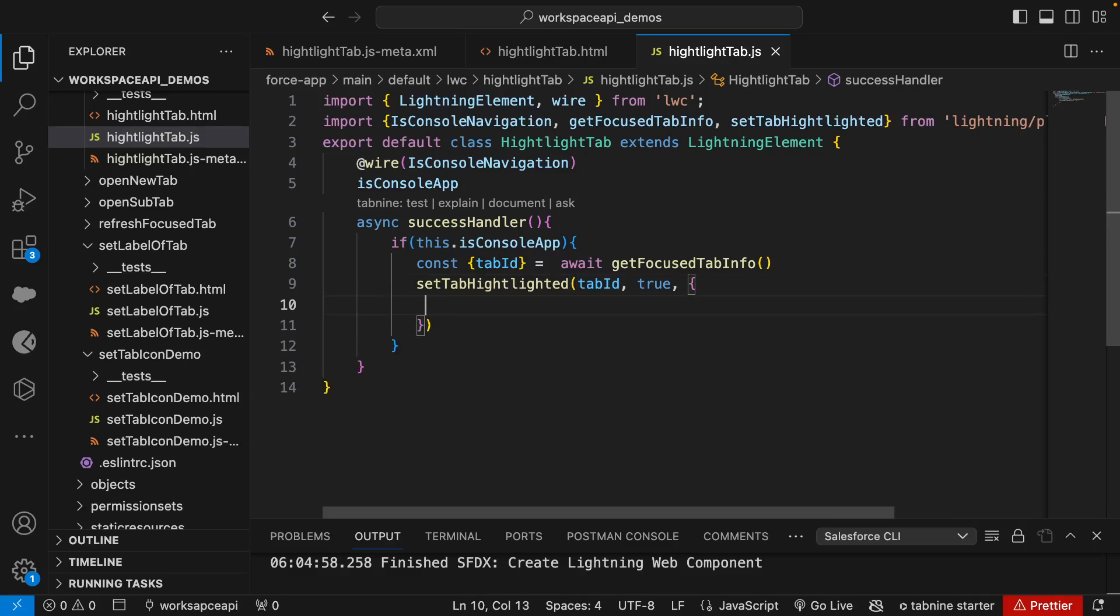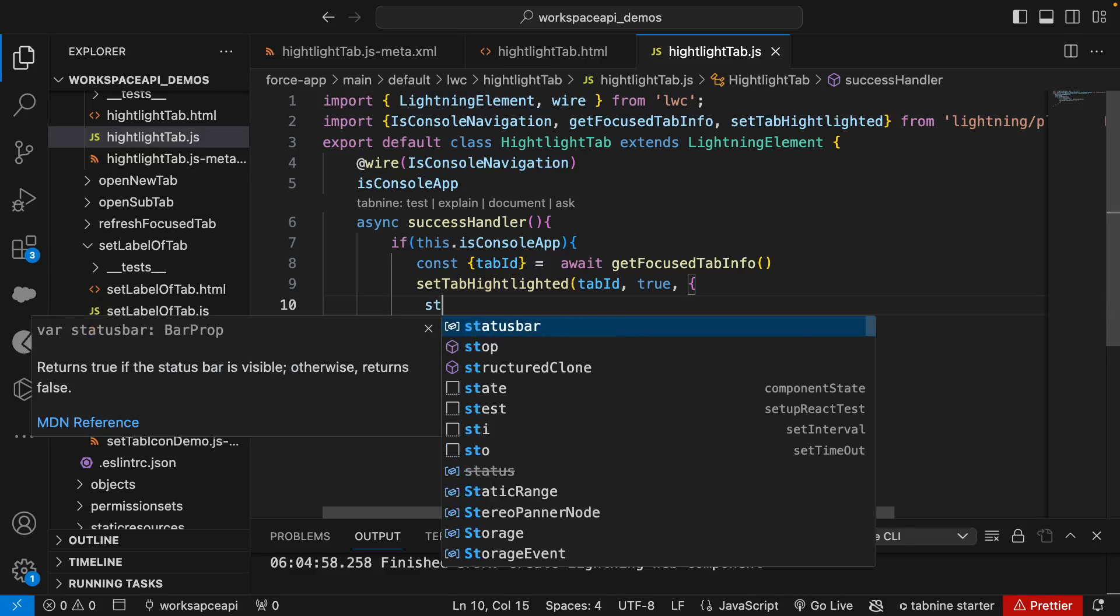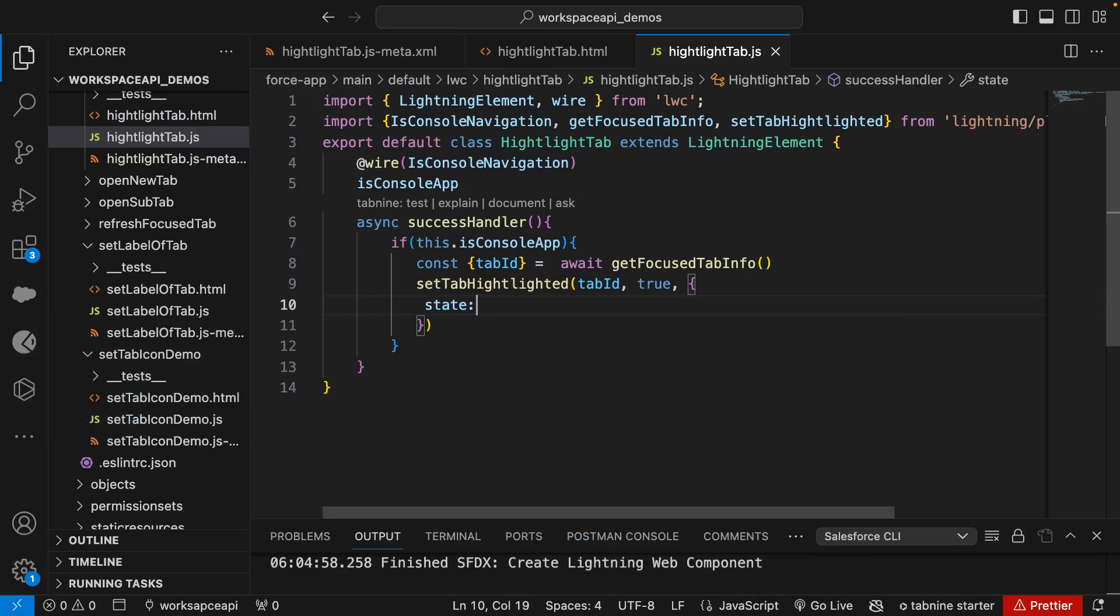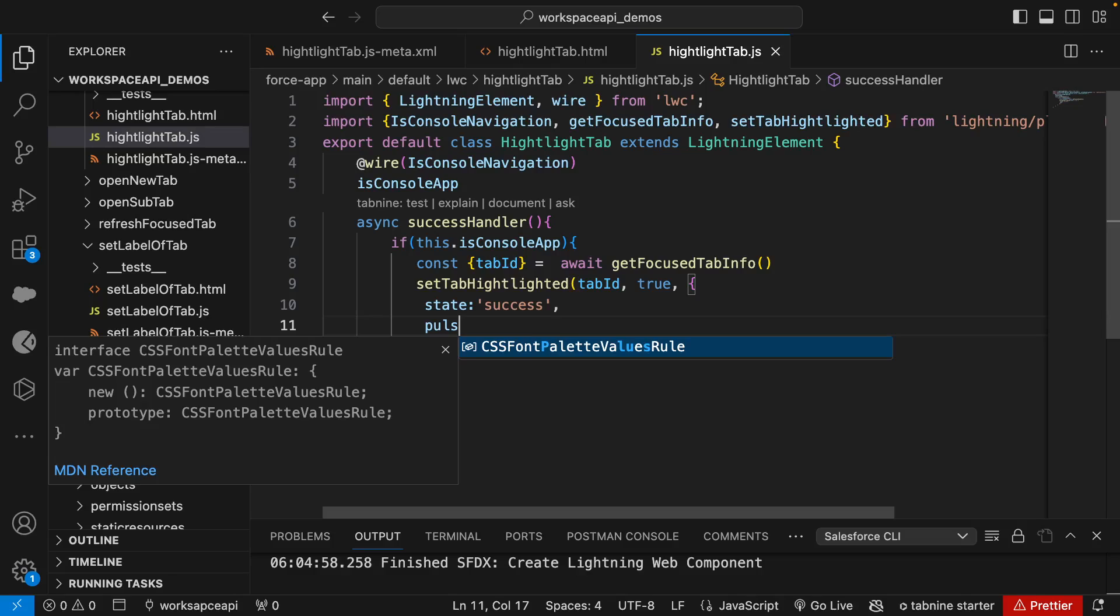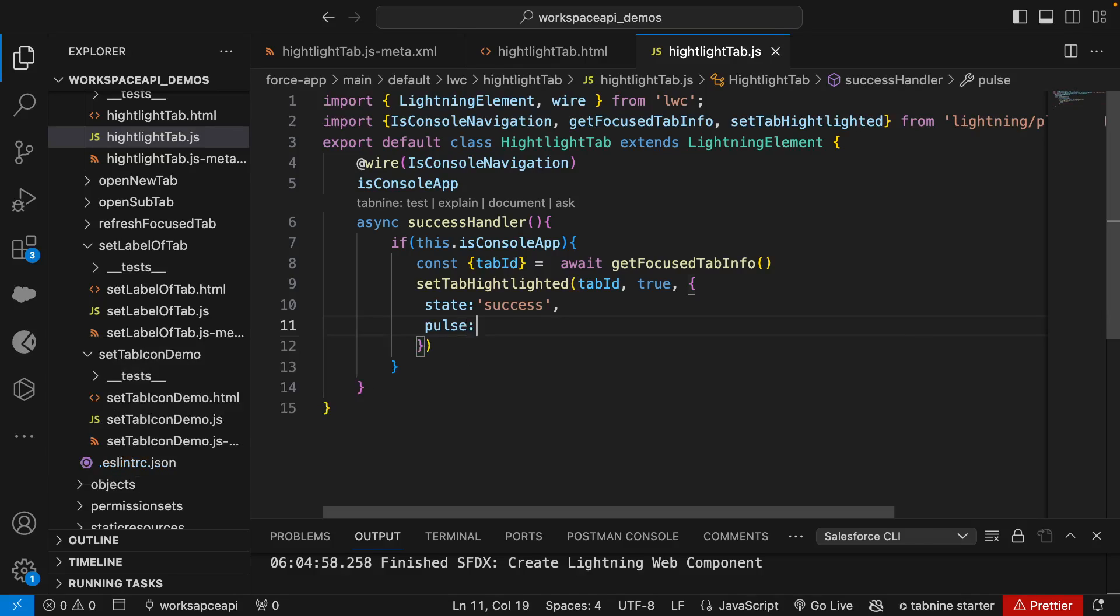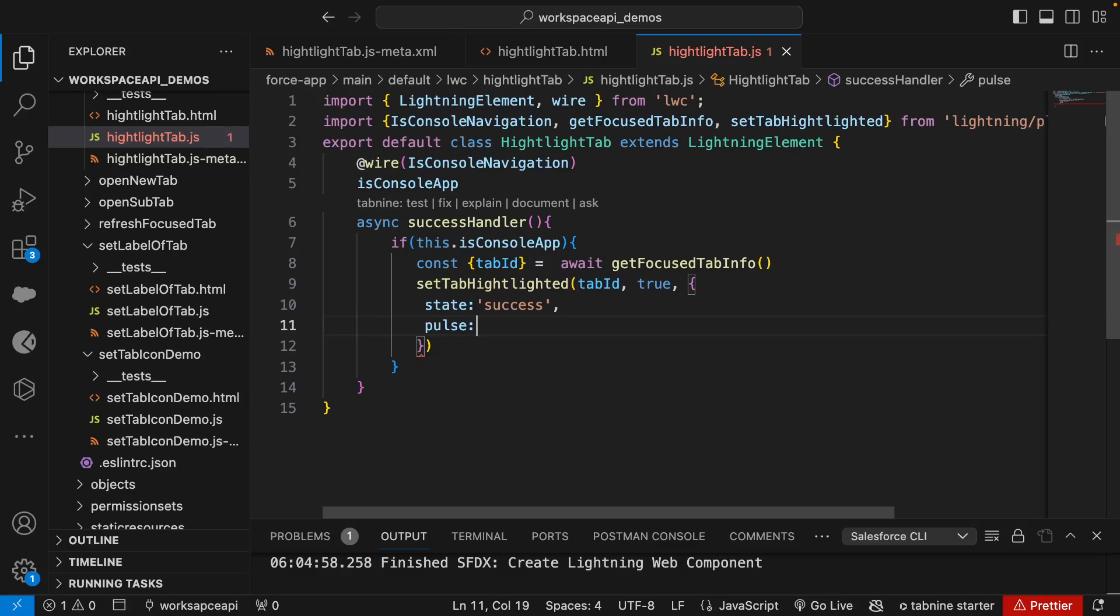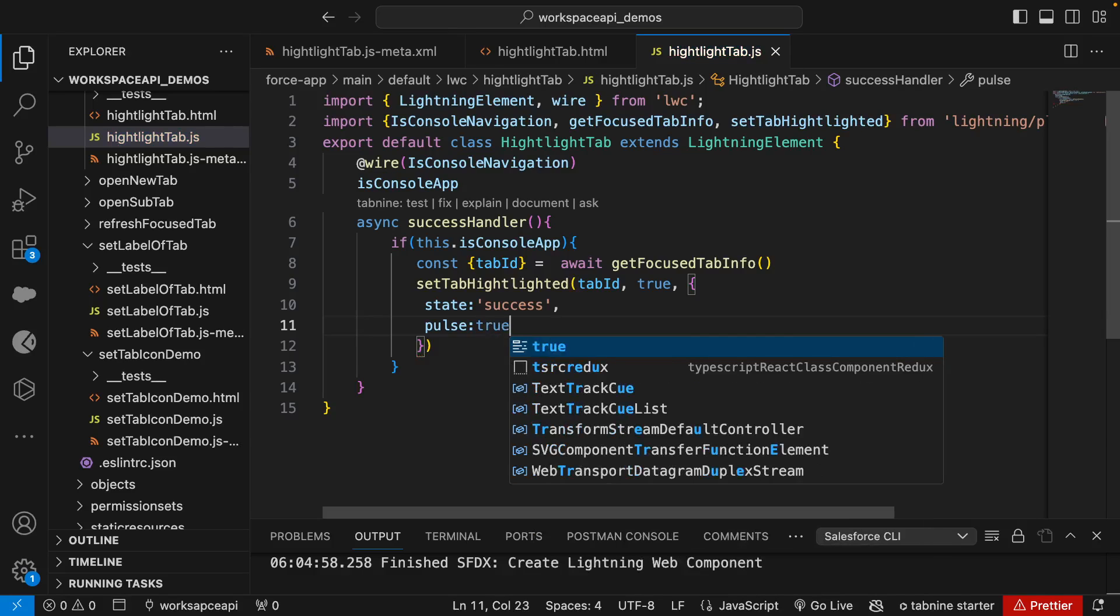The third one is an object which defines what color you want to add based on the state value. So we'll say state: 'success' in our case. Another one is pulse. Pulse is more like when the background color comes, it should not flash - it should be like a little transition from normal to a background color. So let pulse to be true.